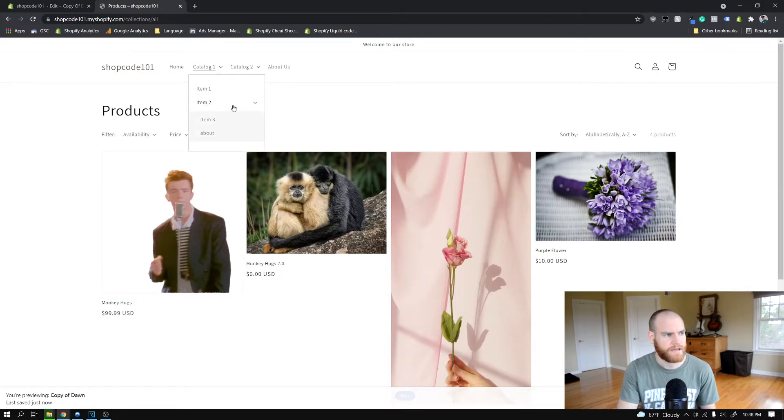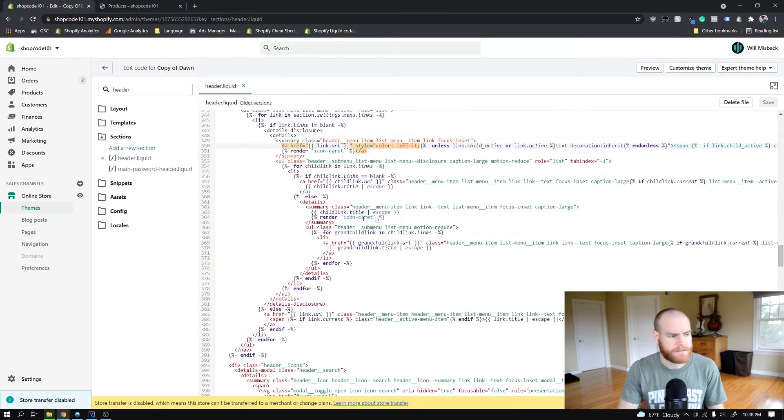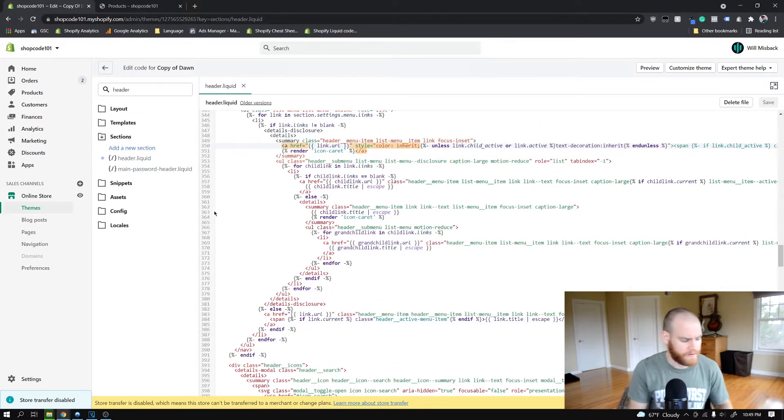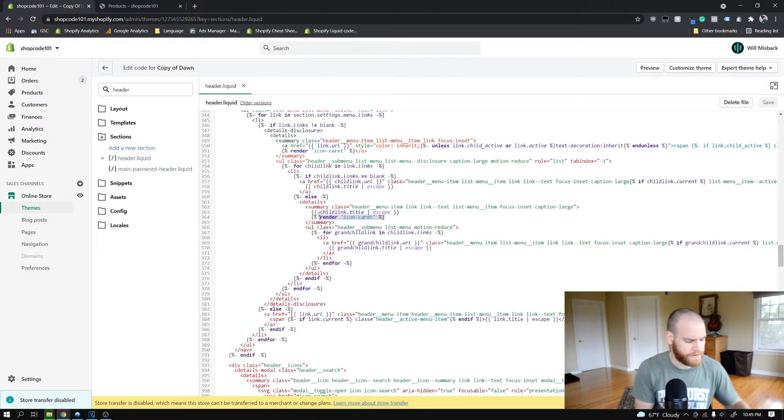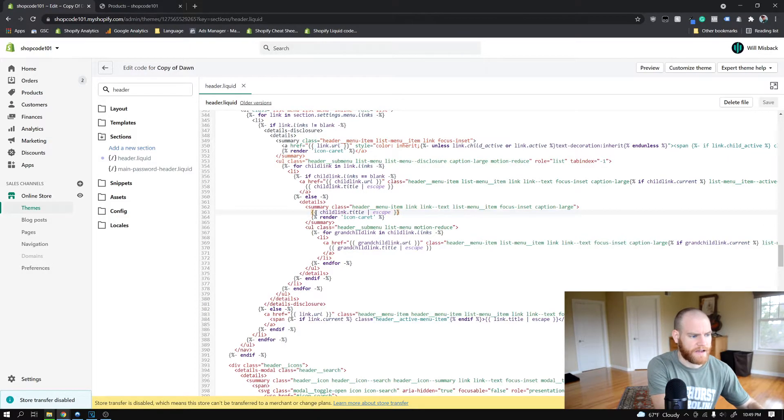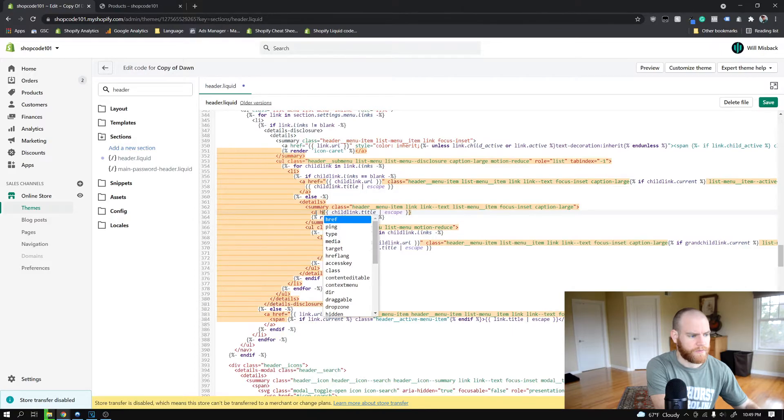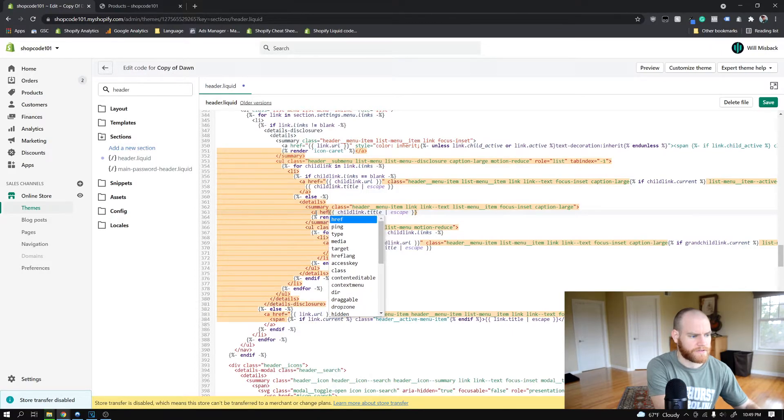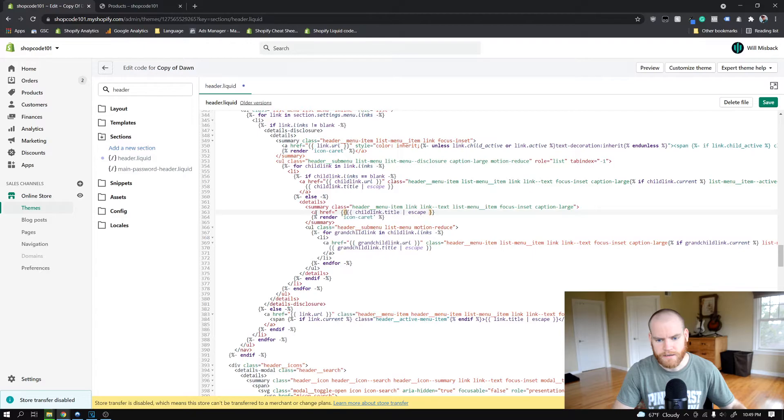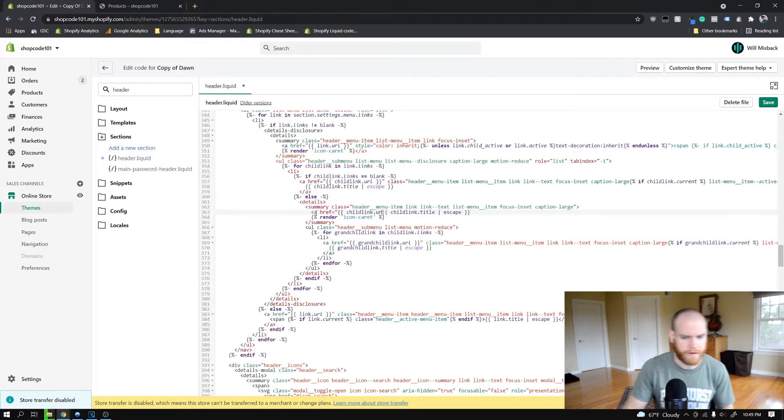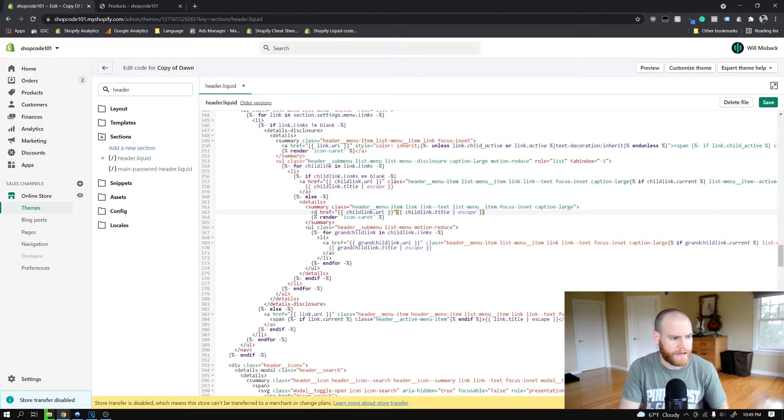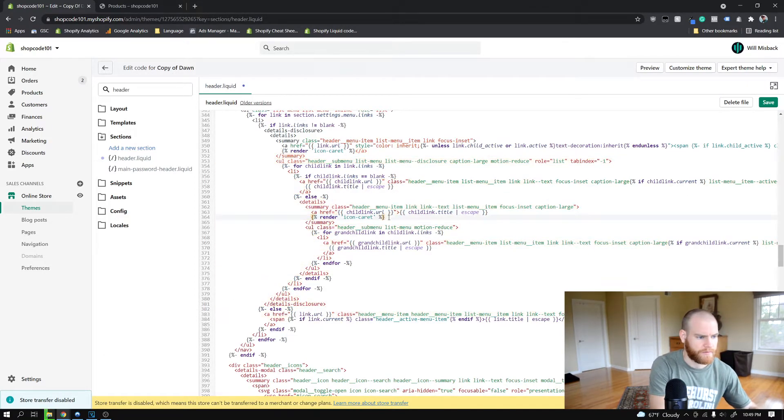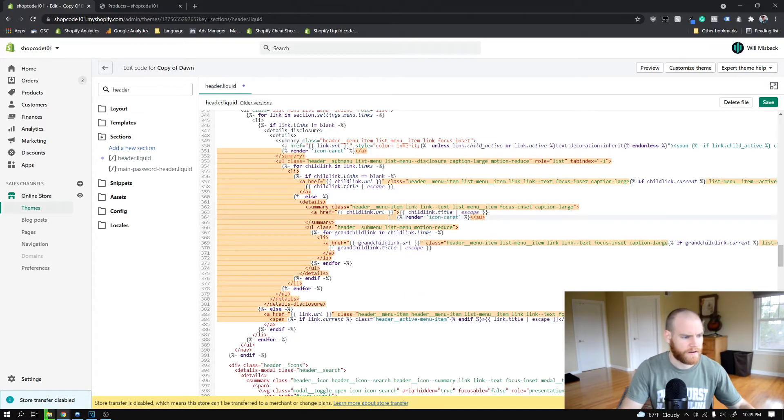To take care of the child links, you're going to navigate down to around line 363 in the file. Your lines might be slightly different, keep that in mind. You're going to open up another one of these a tags and you want the href property to be equal to the child_link.url, which is another one of these liquid lines or whatever. Then we're going to close that a tag at the end of this. We don't want that to close the summary, we want to close the a tag.